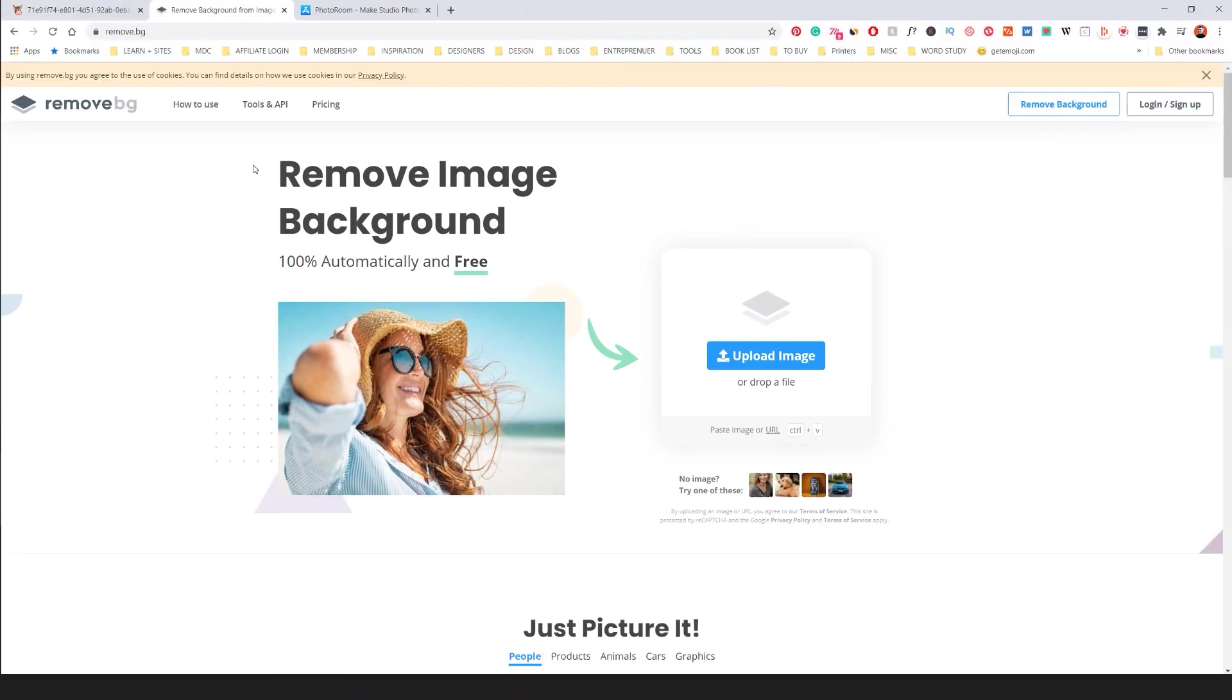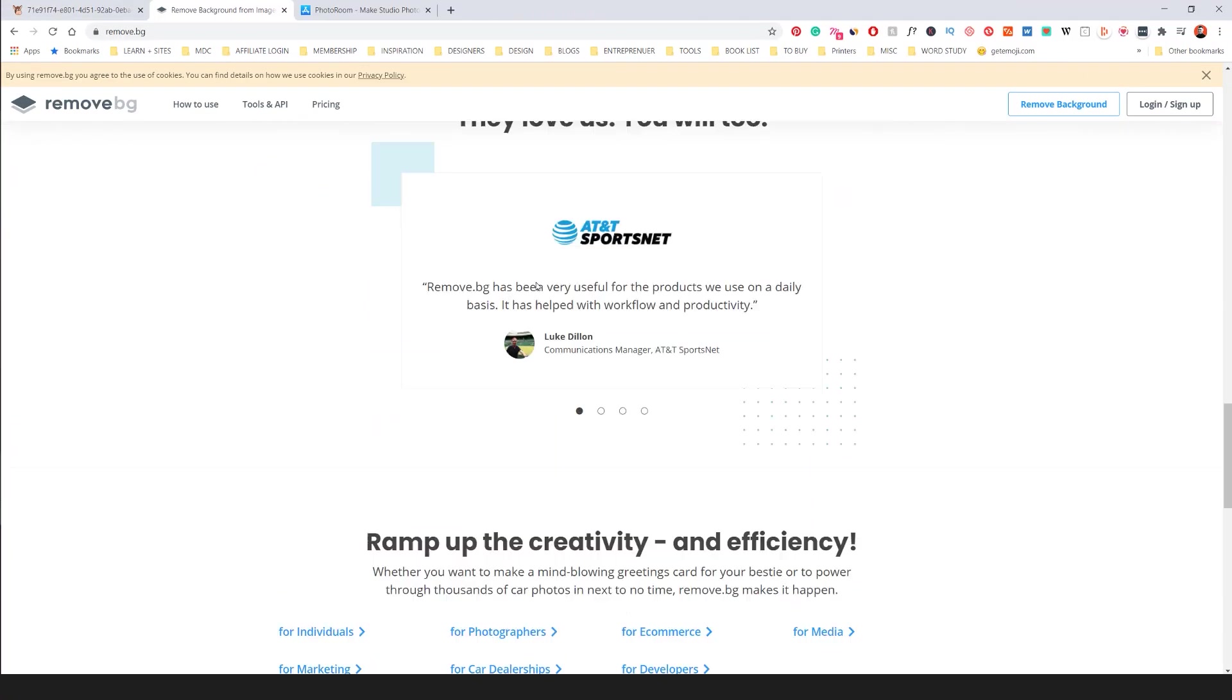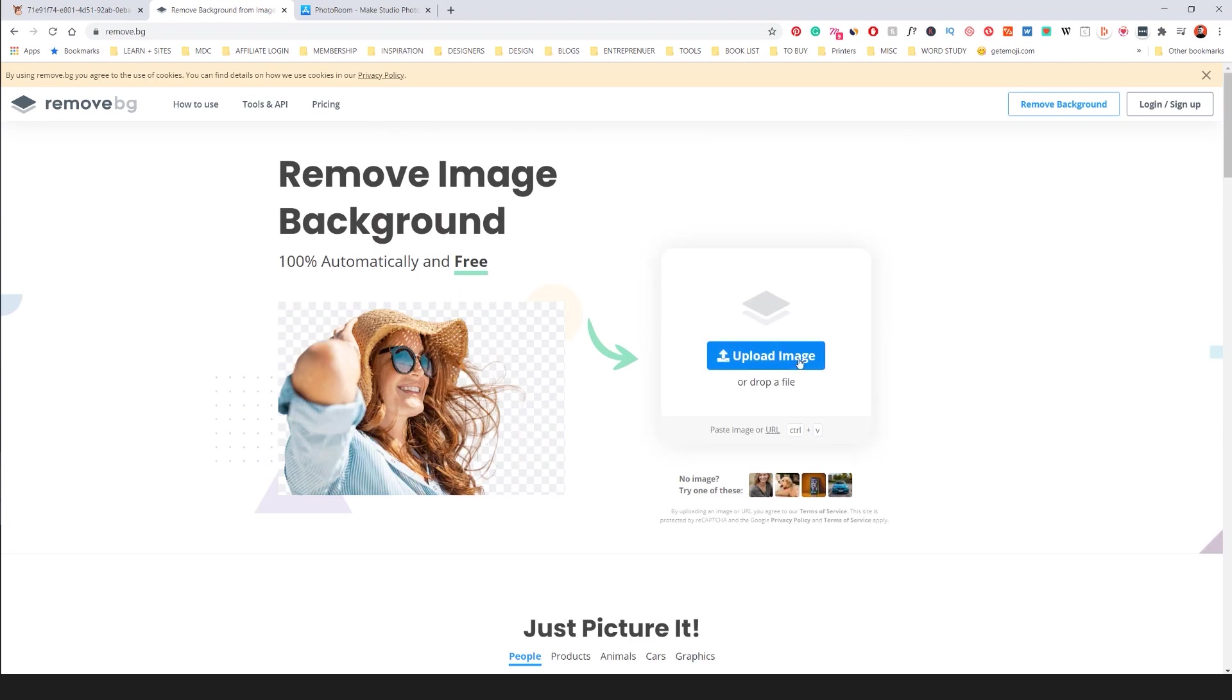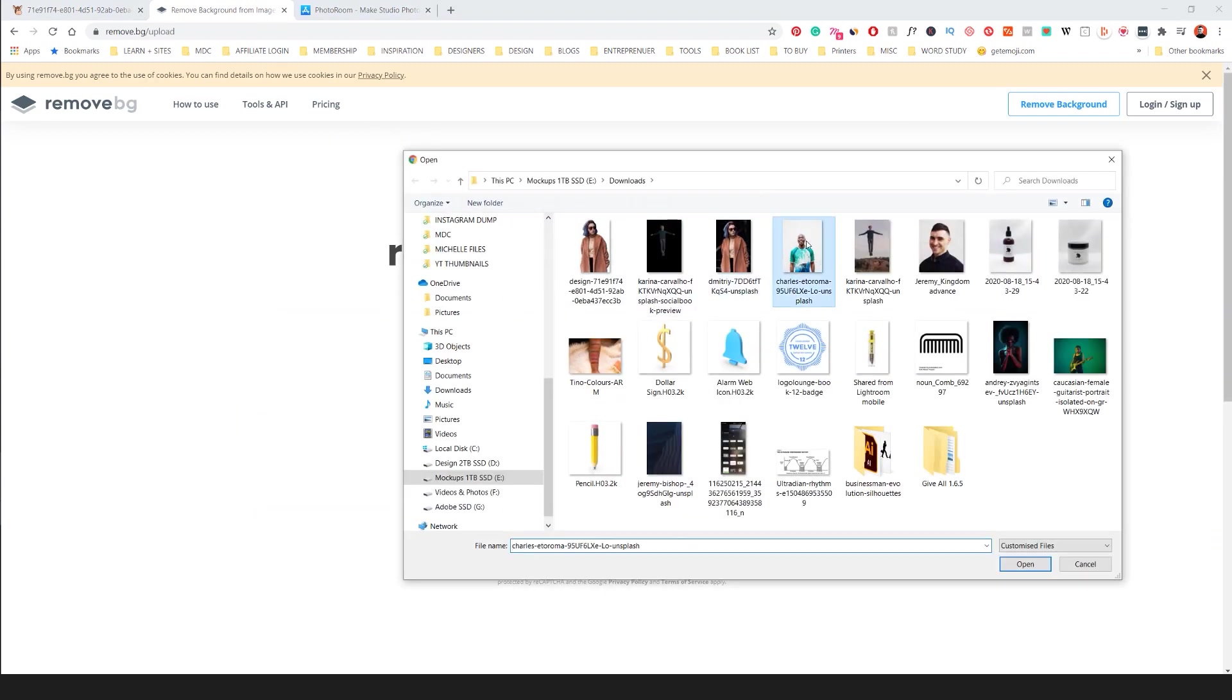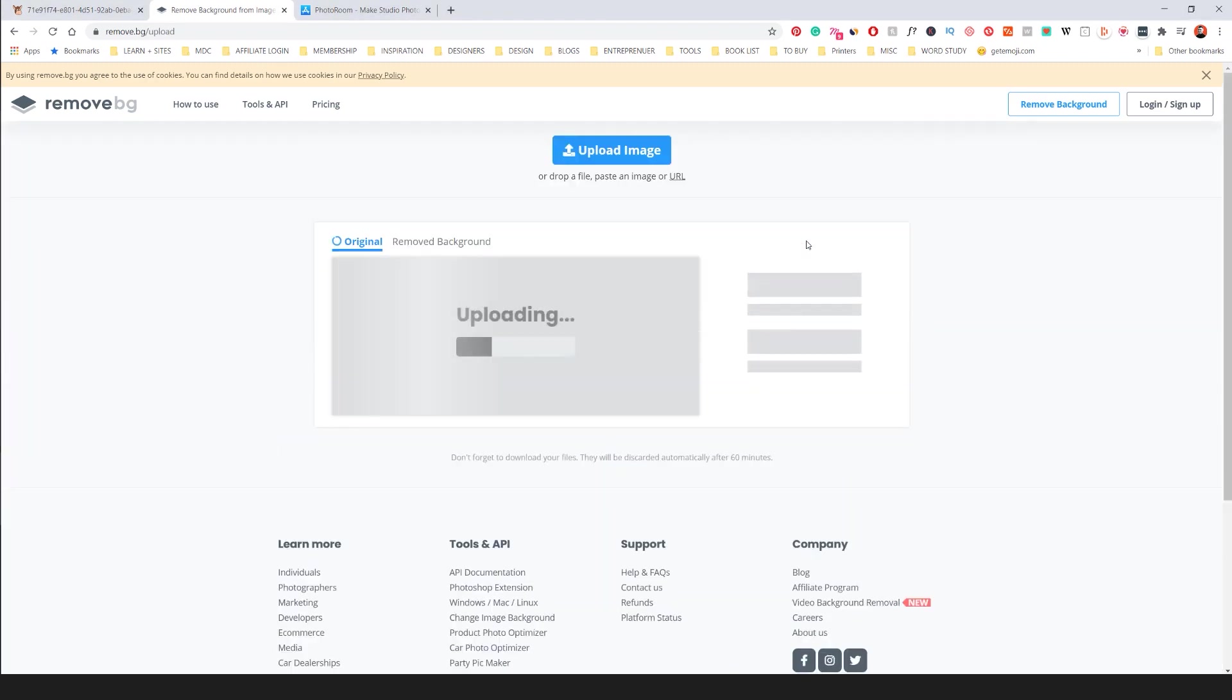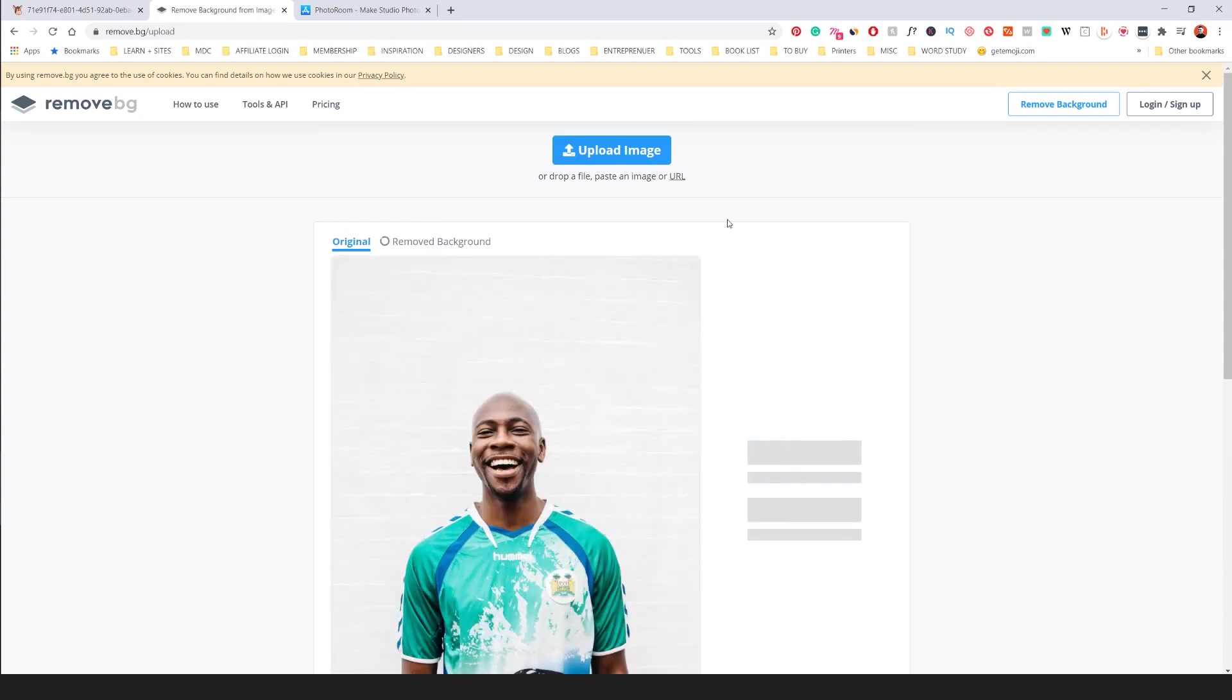The second one is remove bg. This is a great tool. It pretty much does a similar thing. I can upload an image and I'll locate my mate here which I got off Unsplash as well.